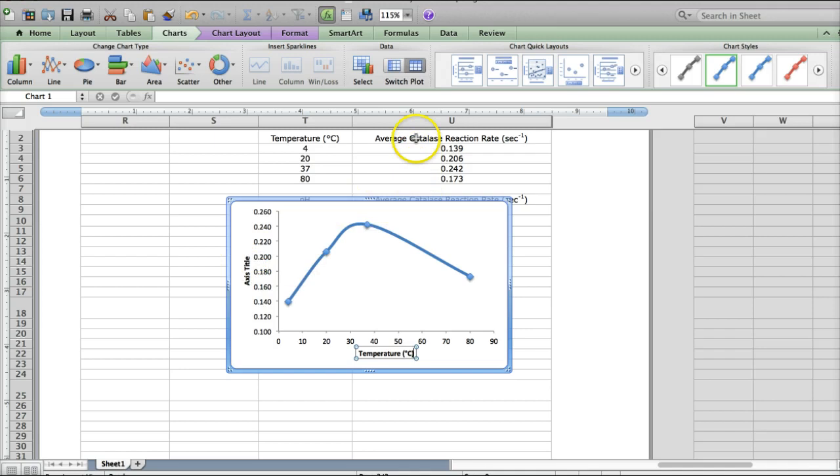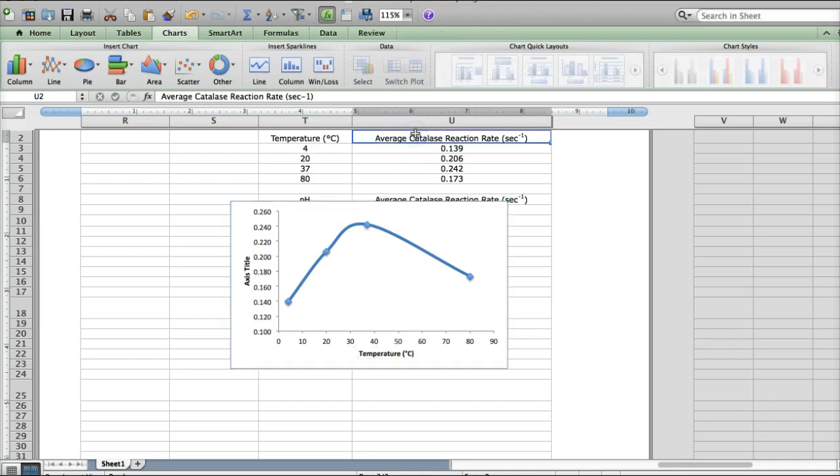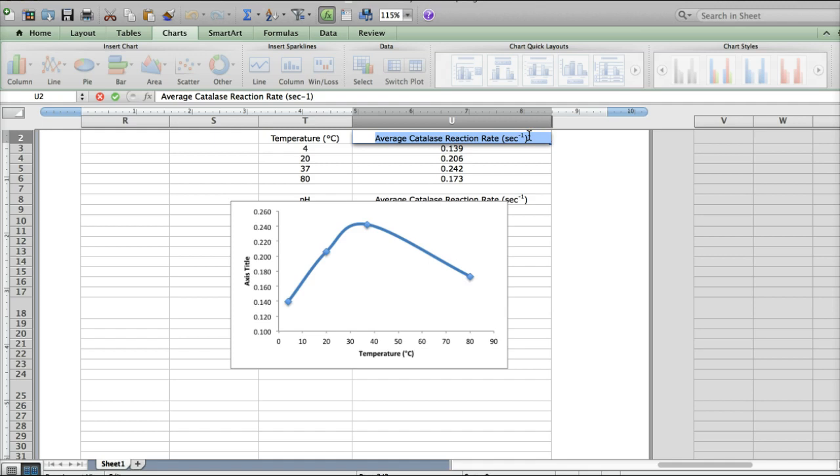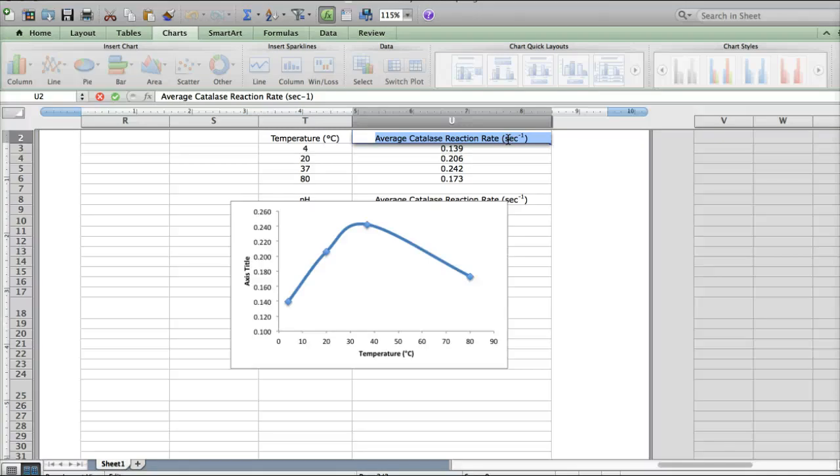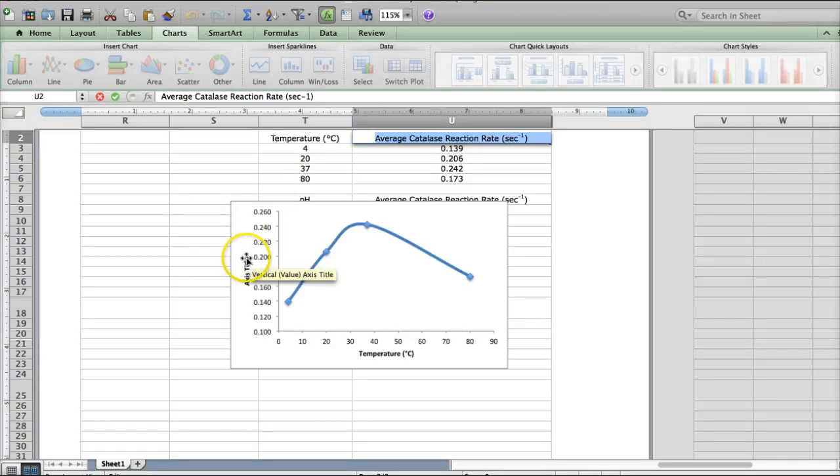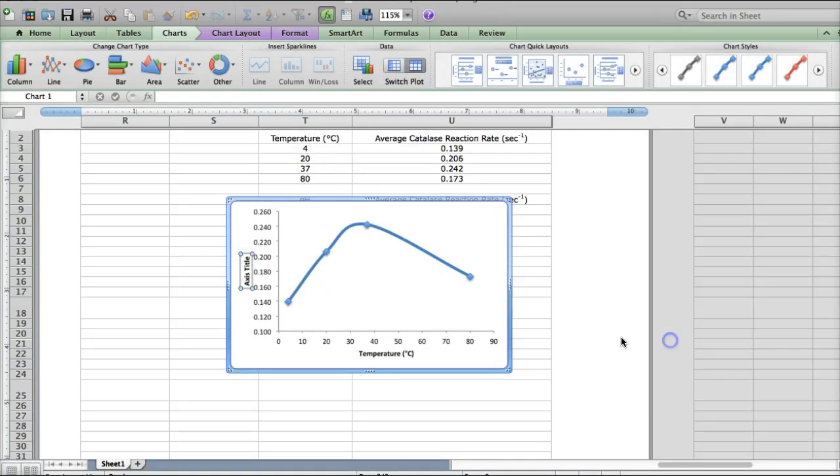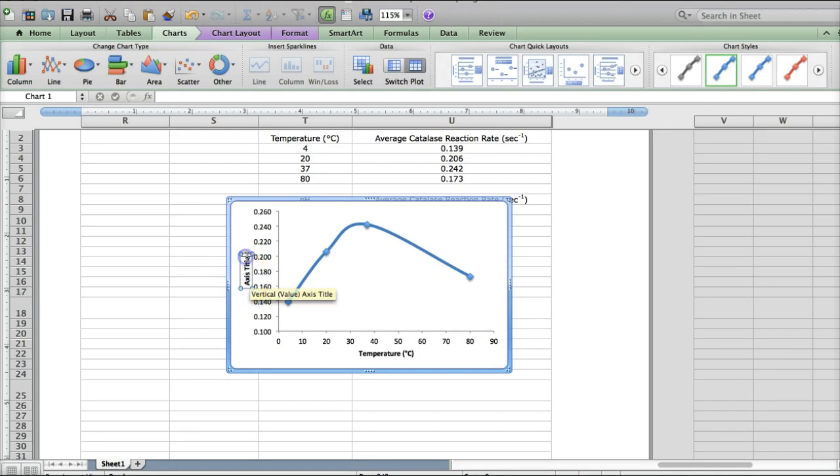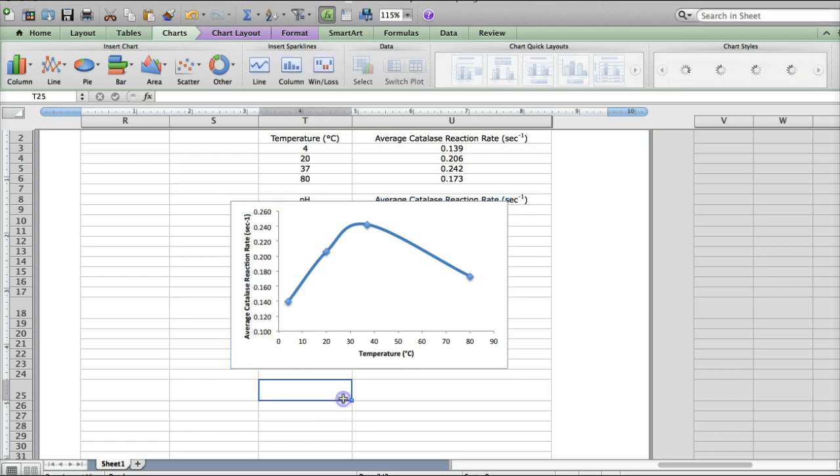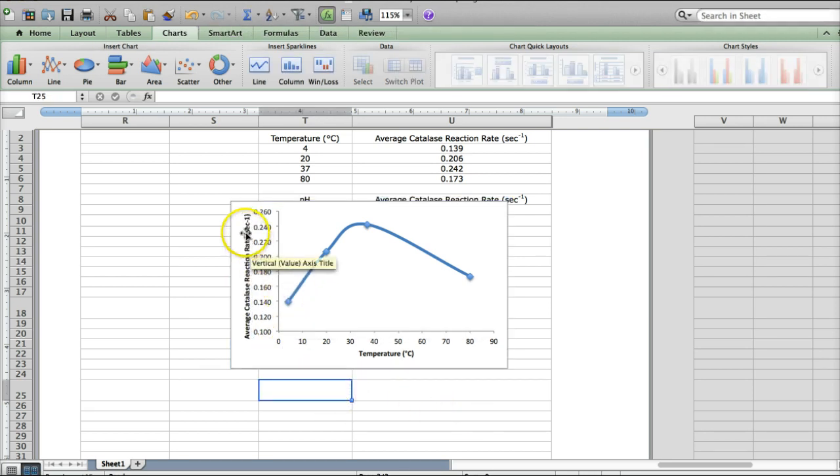On this side, it's measuring the average catalase reaction rate, and rates are always 1 over seconds, which you'll, if you didn't learn in chemistry, you'll definitely learn in physics. So we're looking at the rate at which this enzyme catalyzes the reaction. Copy that, and paste it into this little box here. Select all these words, which is a little tricky, and paste. There we go. So now I have my axes titled.